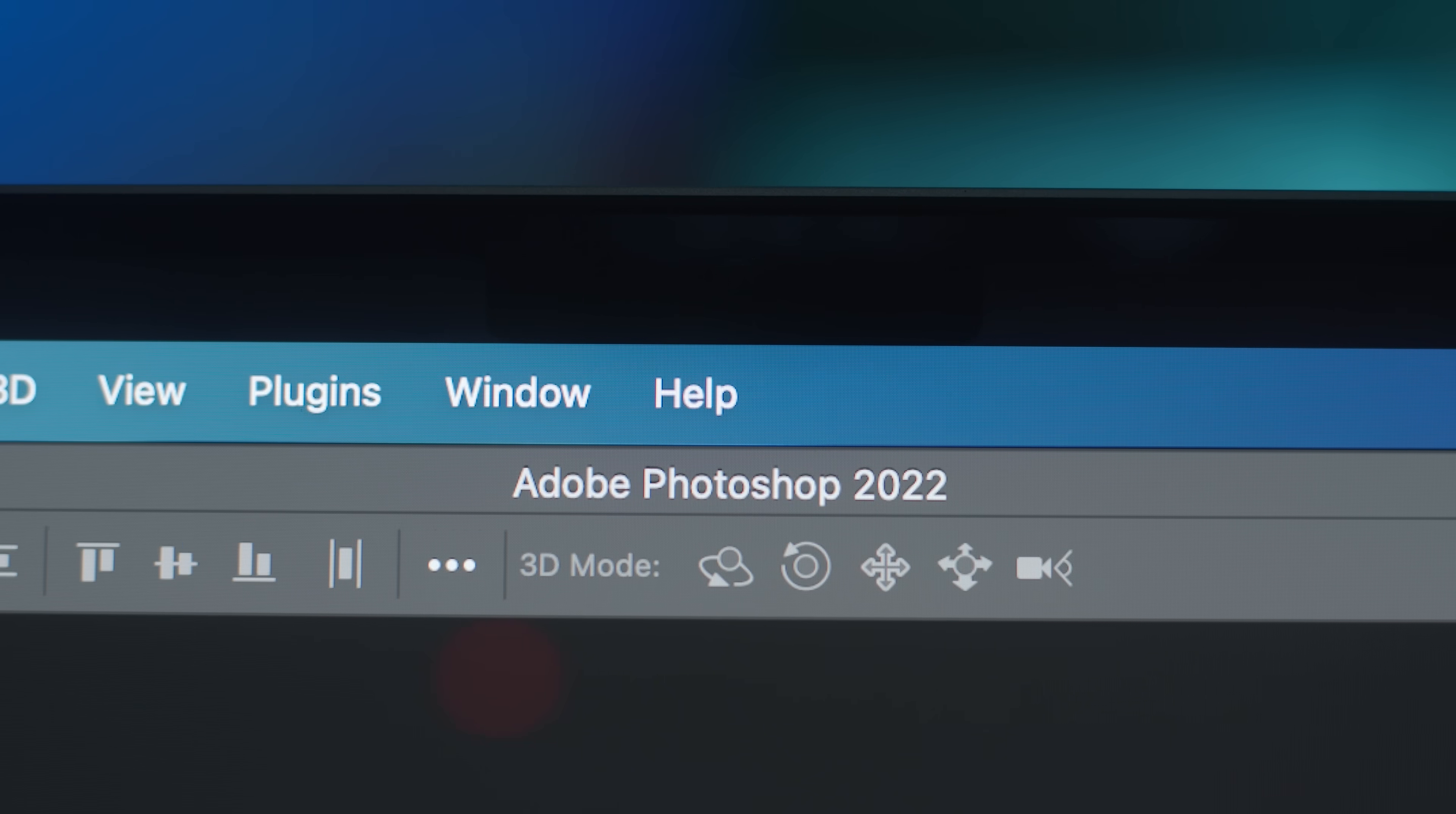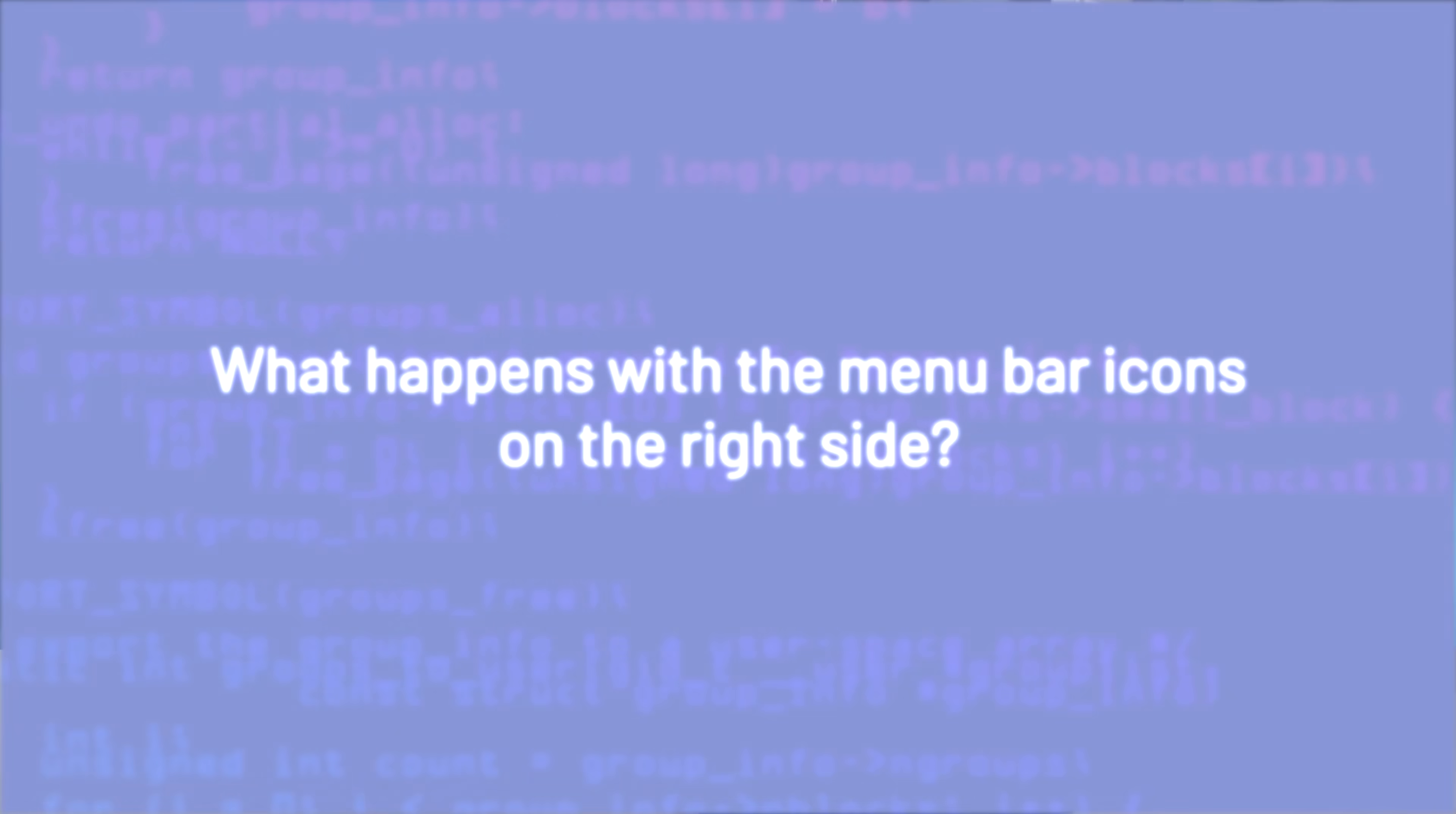Now, I believe with time, software updates will optimize the menus to make them more consolidated on the left side of the notch, or maybe some other creative solution will arise. But as of now, this is how it works.